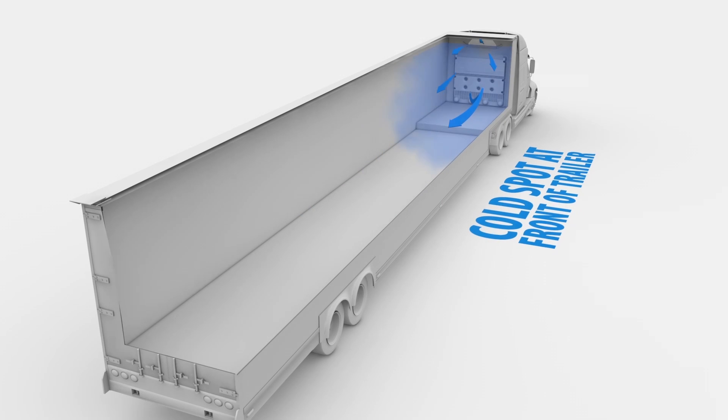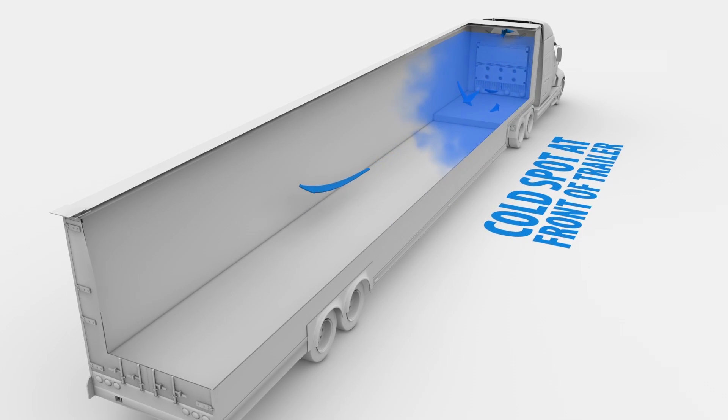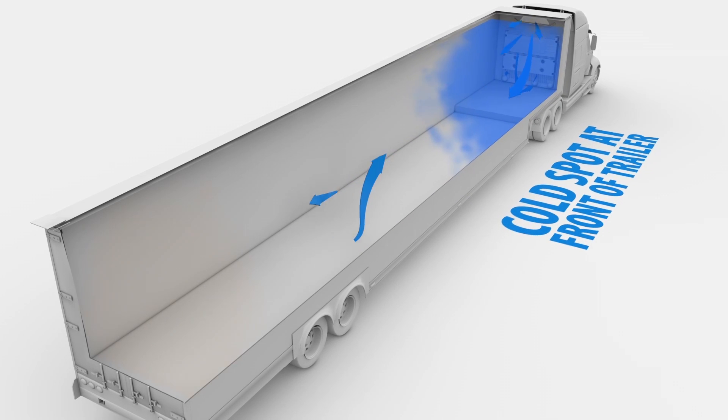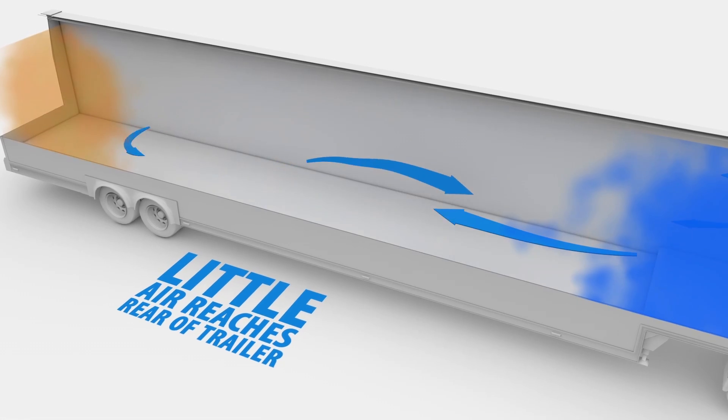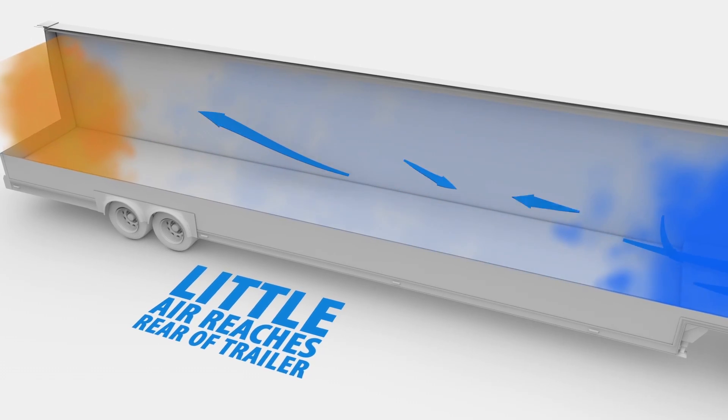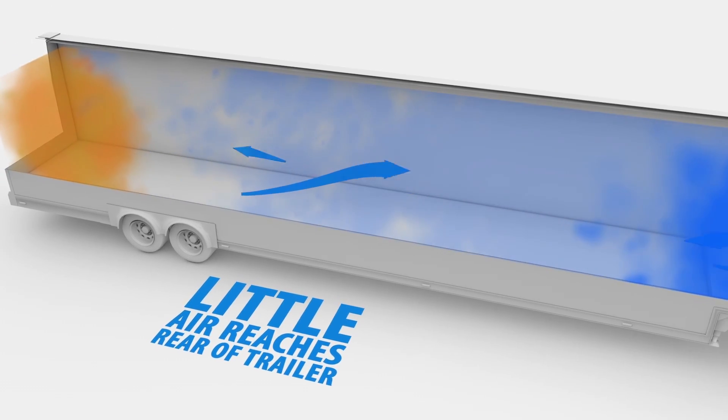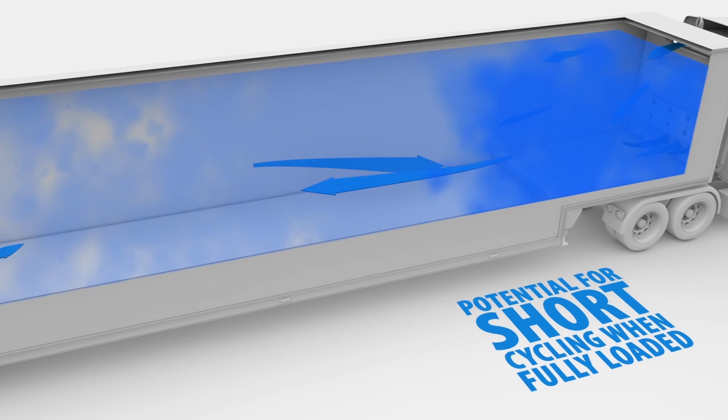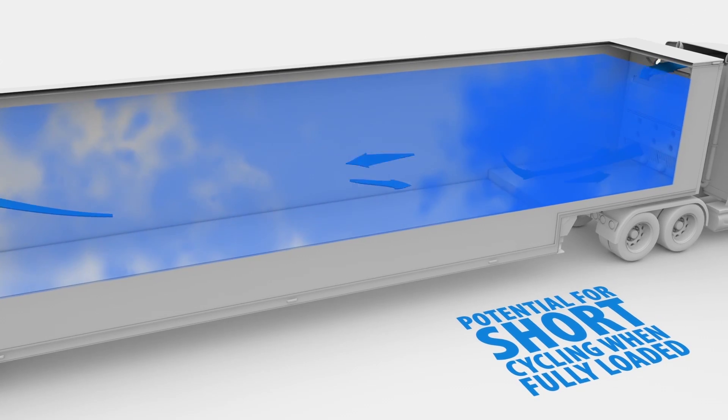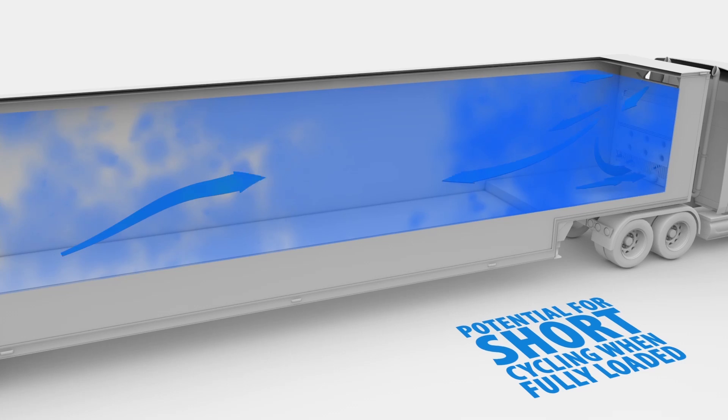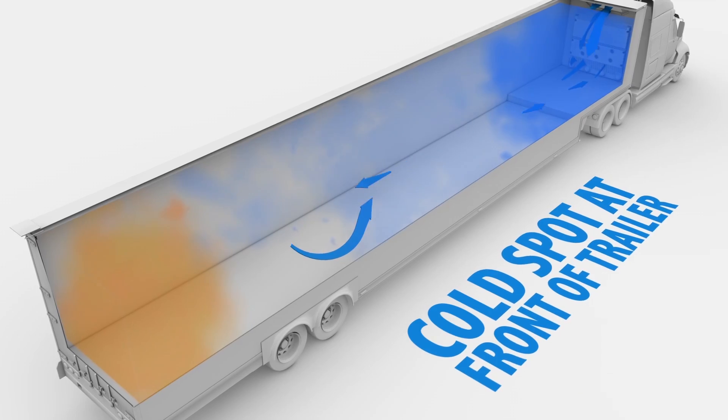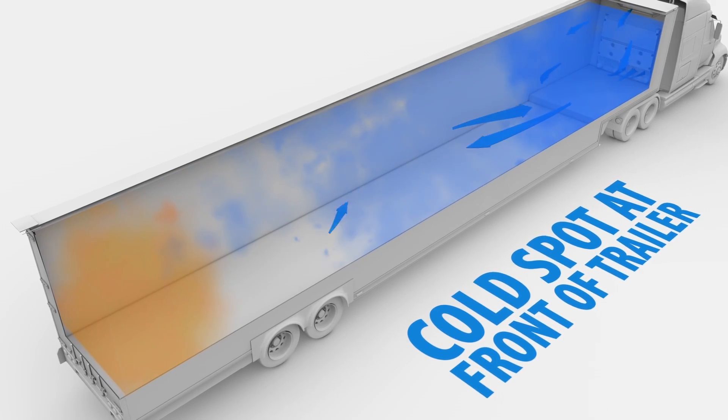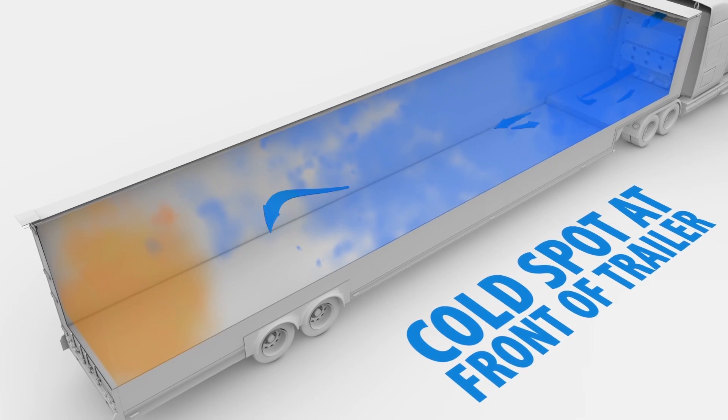On trailers with no chute installed, there are several problems with air distribution. With very little air from the refrigeration unit reaching the end of the trailer, cold spots form in the front and warm spots develop in the back, leading to short cycling opportunities.